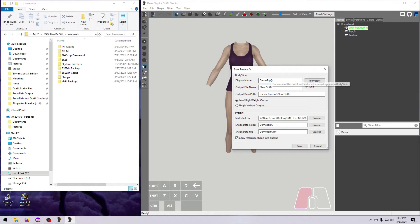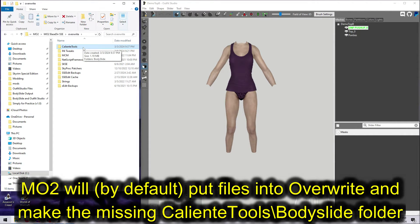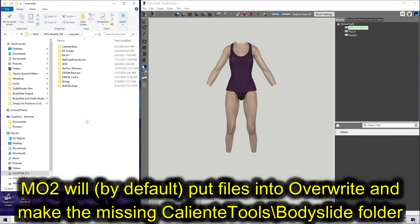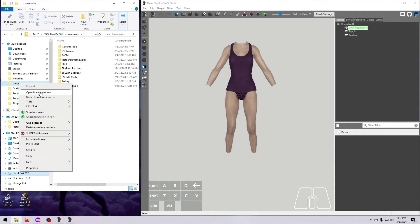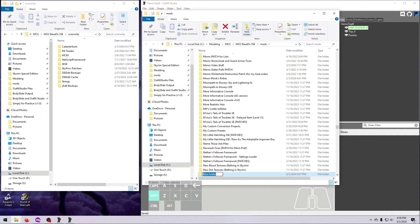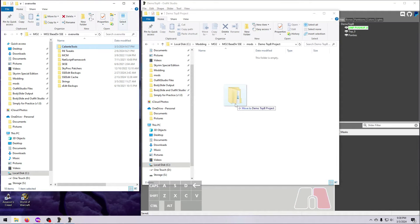For MO2 users, the situation is a bit different because we have more options. The default saved location is the Overwrite folder, and projects you save will go into a CalienteTools folder there. This is fine, but you'll want to remember to move those files out and put them into a real mod folder, which you can do very easily by just dragging and dropping them from one folder to another.